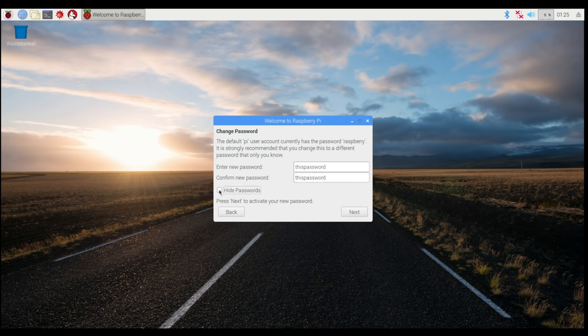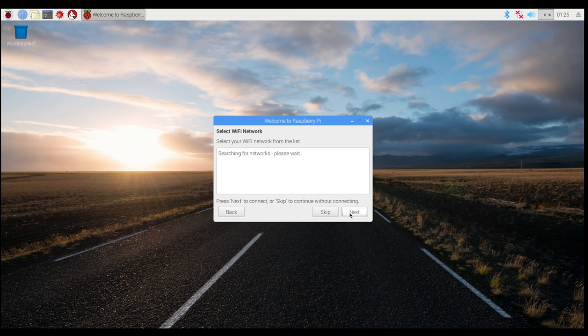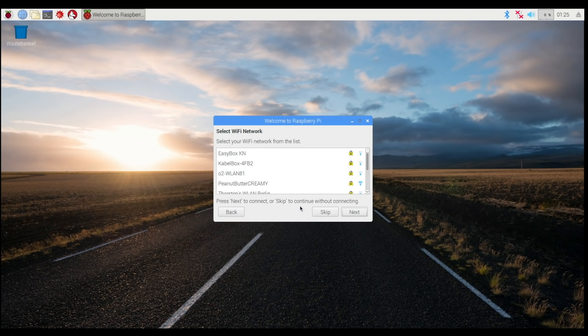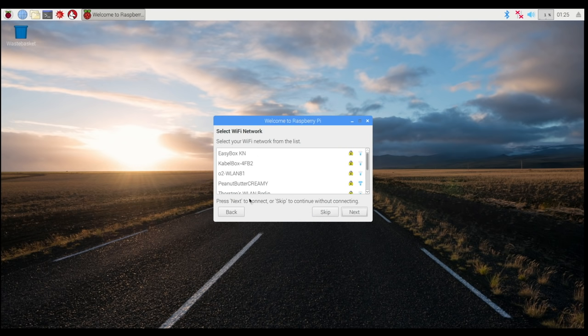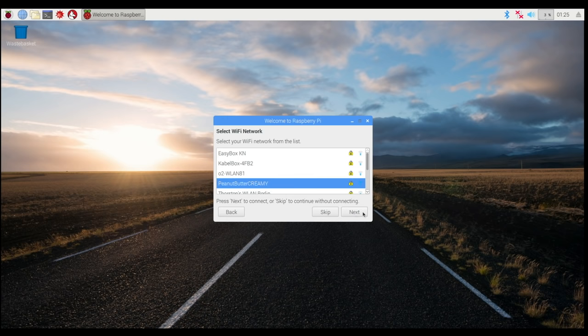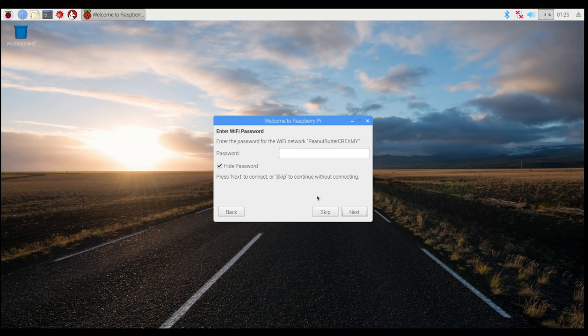On the next menu is where you get to choose your Wi-Fi network. Once again, most Raspberry Pi boards have Wi-Fi built in. If you have an older Raspberry Pi, you will have needed to plug in a Wi-Fi dongle for it to work. Either way, find your network and select the correct one and put the password in.